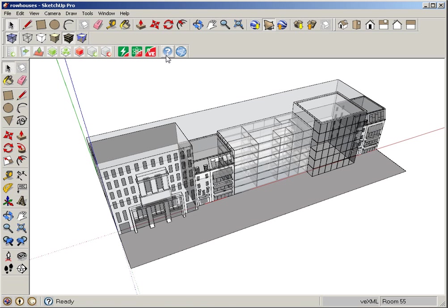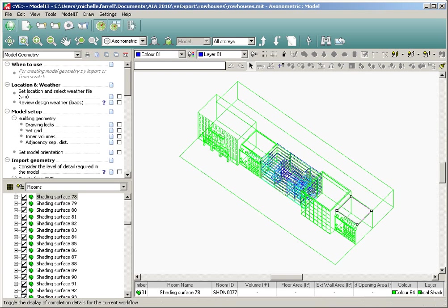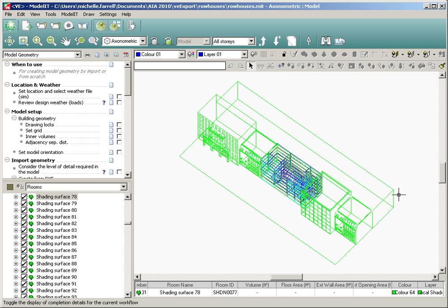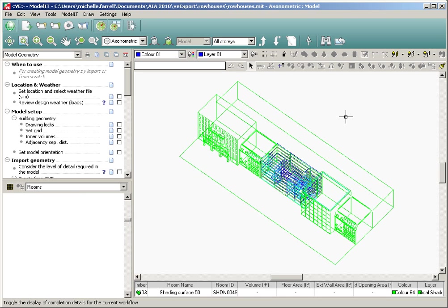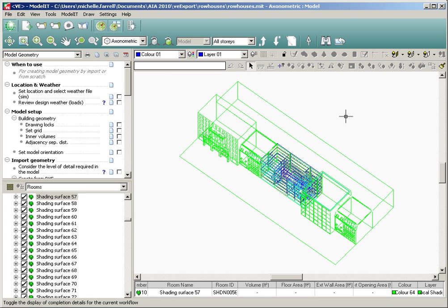If we want to look at what this model would look like inside of IES, I would just export it here. You can see that anything shown in green is not going to be part of the actual thermal analysis. Anything shown in the center here has translated in and is going to be part of my analysis.